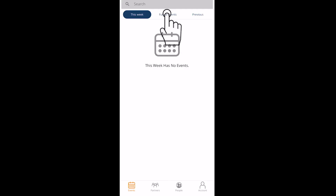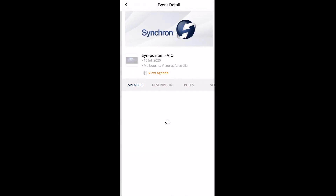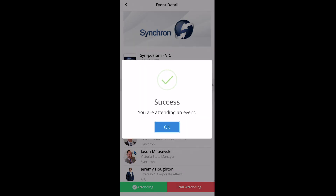I've got the app, but how do you RSVP? Click on the event for your state, scroll down to the bottom and click on the green attending button.